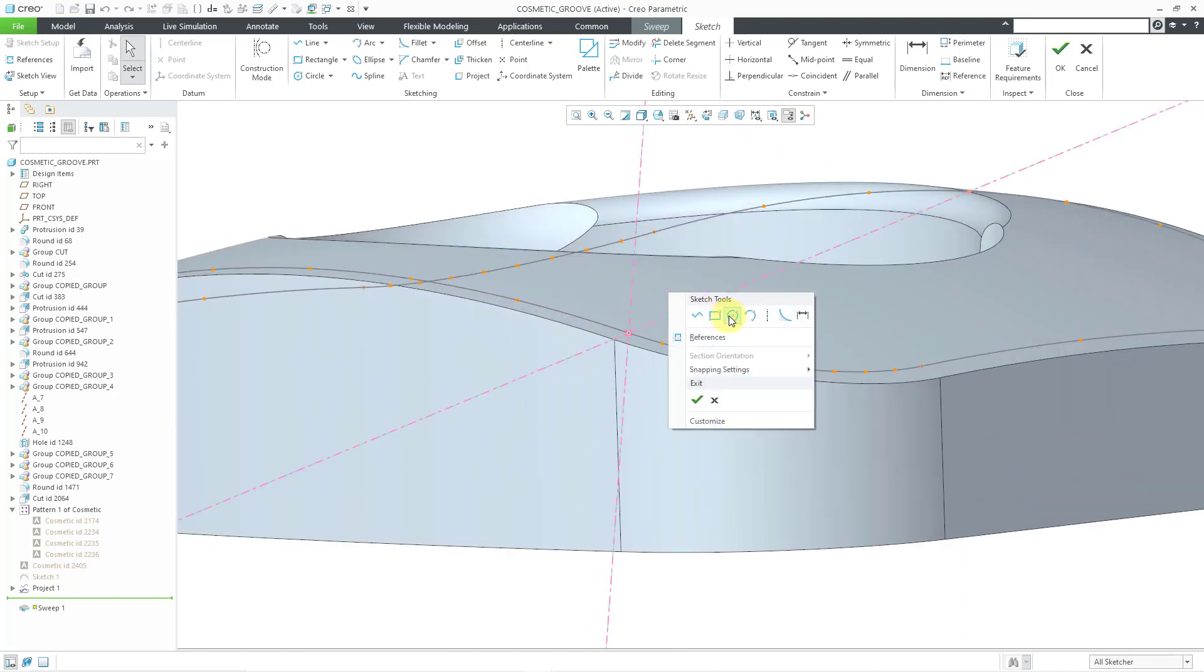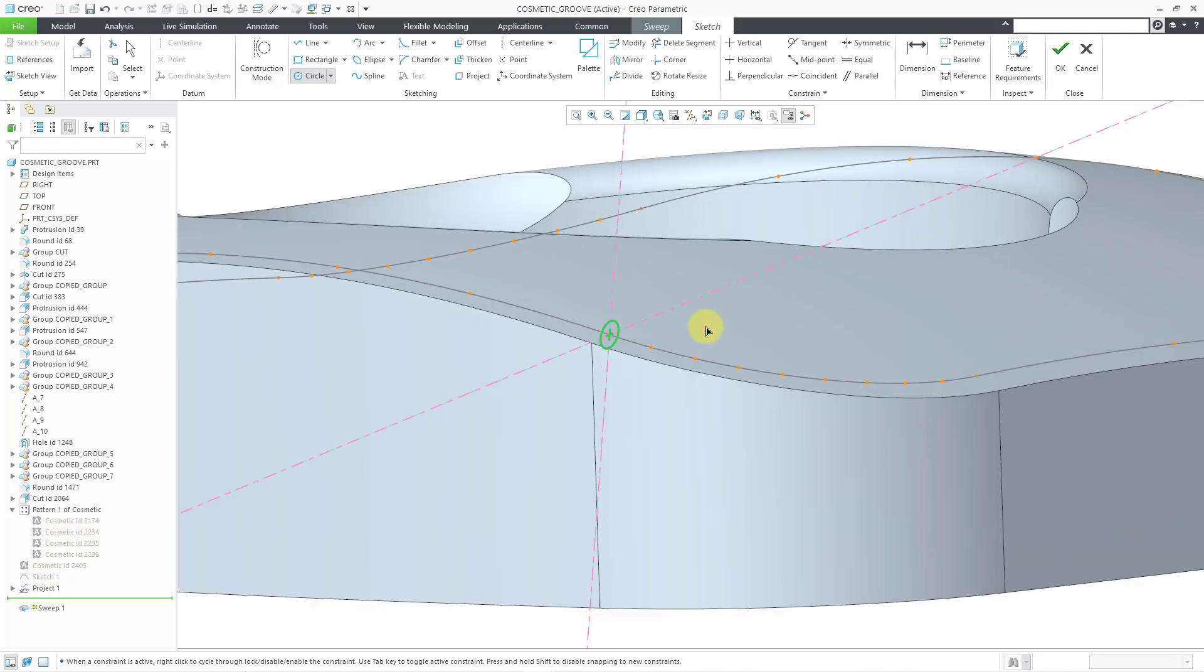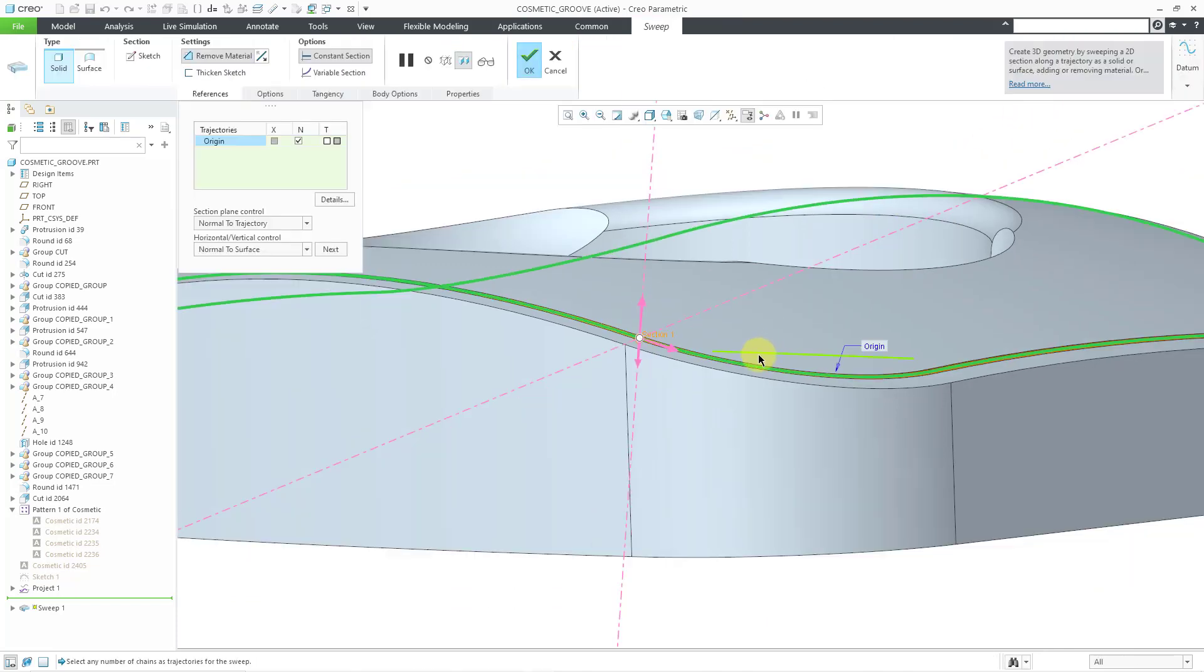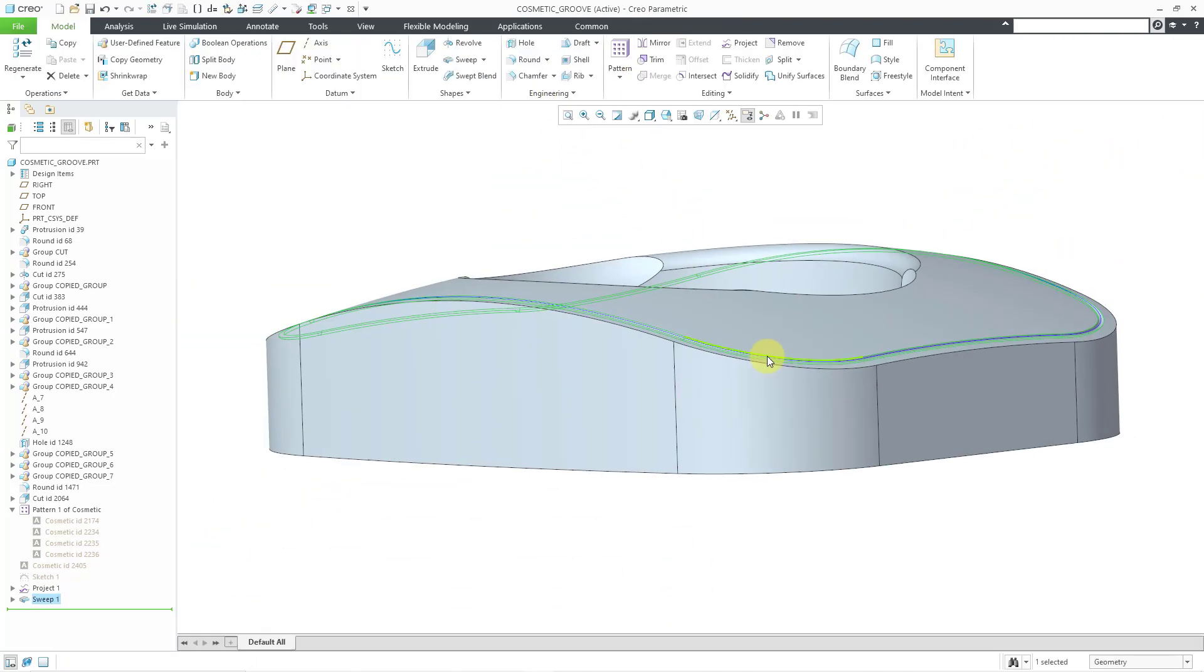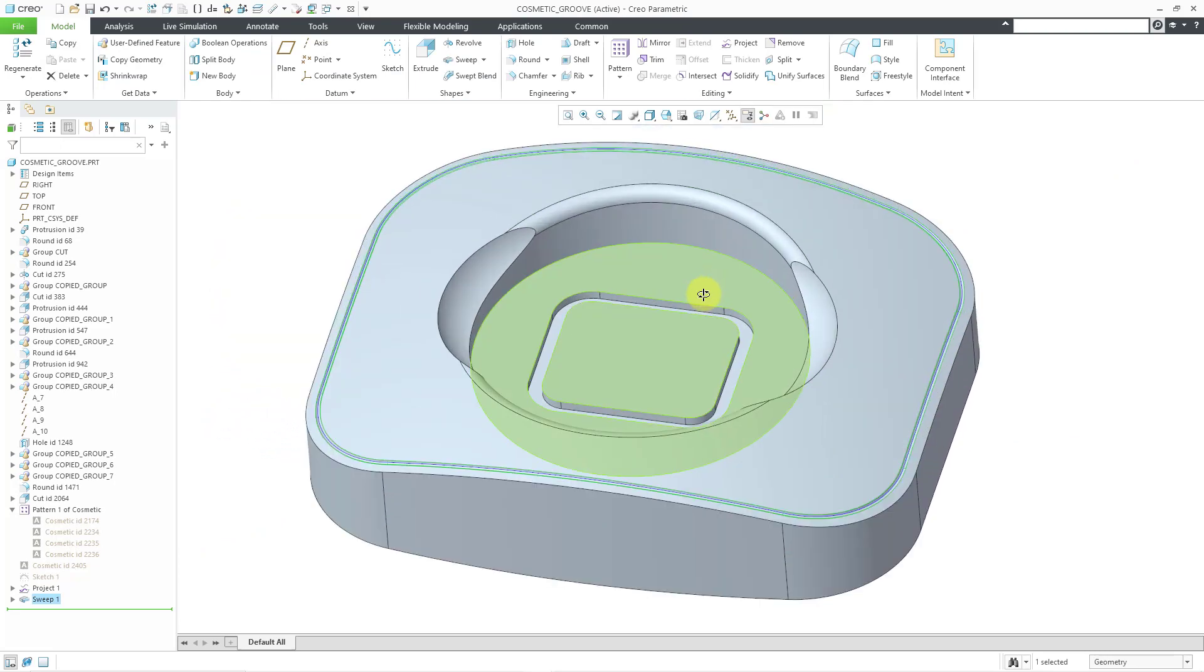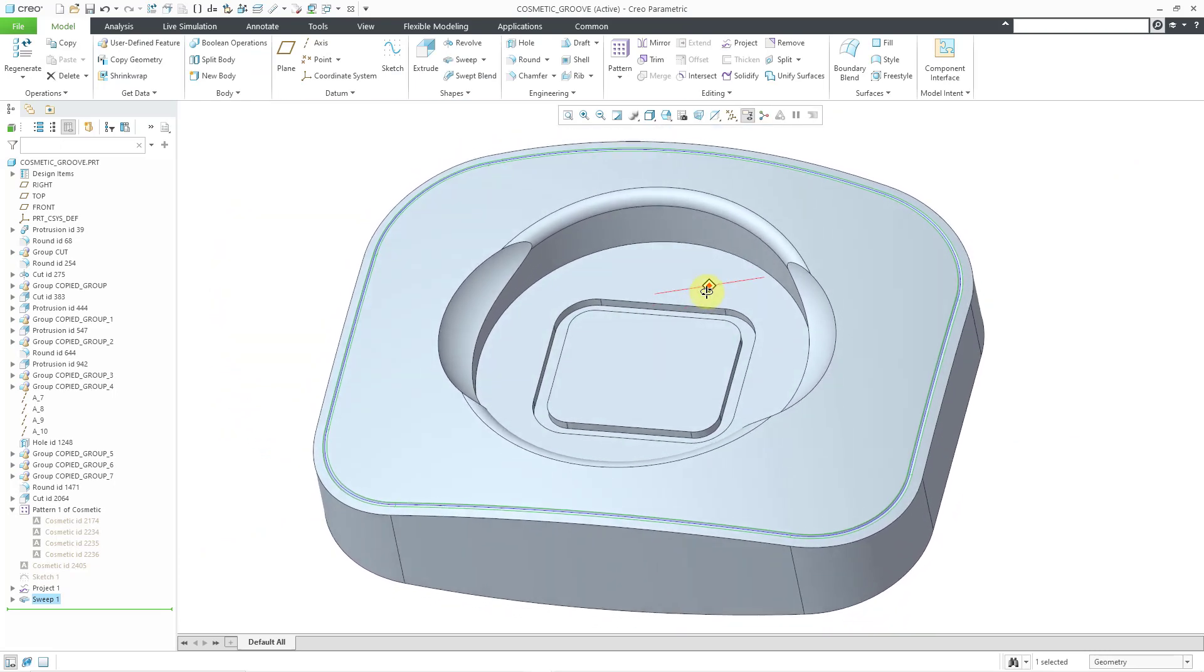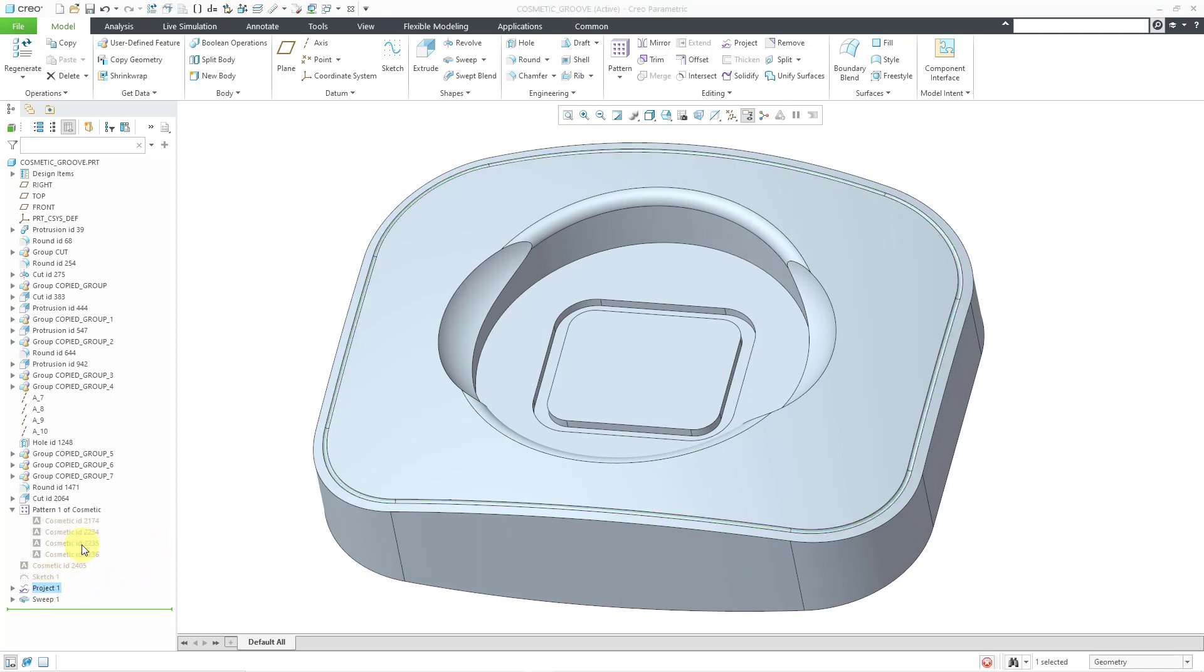And for the sketch of this one, I'm just going to use a circle and let's make it a diameter of 1. Then I can hit the check mark to get out of sketch mode. Let's hit the check mark to complete the sweep. And so here we have a real groove in the model that removes material. And let's hide the project just so that you can see the entire feature.